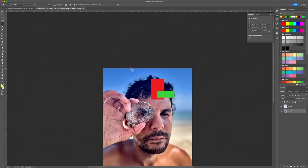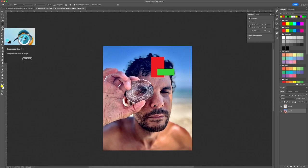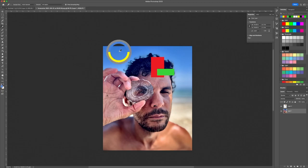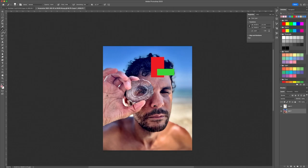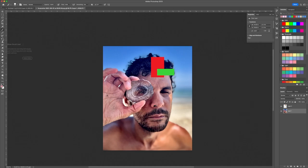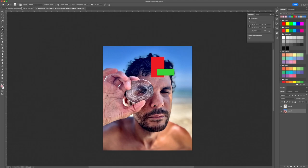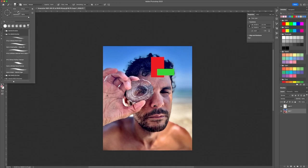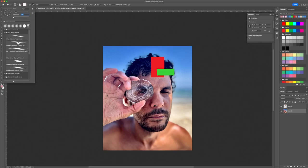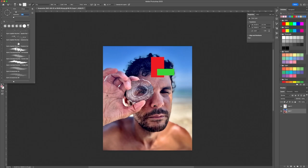You have the Eyedropper Tool — very well known. You can select sections of your work and pick up the color from it for use in a specific project. You also have the Brush Tool, which is really good. There's a regular brush, a pencil, a color replacement tool, and a mixer brush. When you click on the brush, lots of options open up at the top — size, hardness, and brush tip presets.